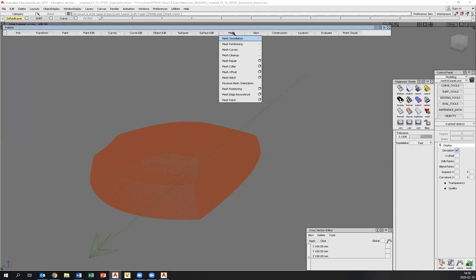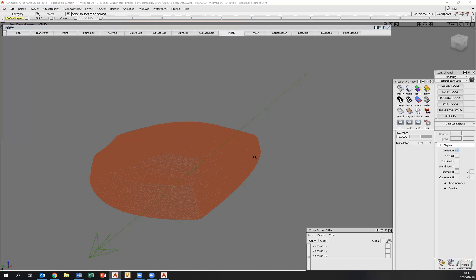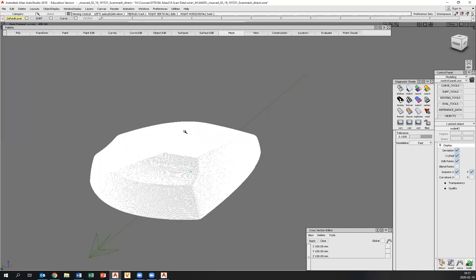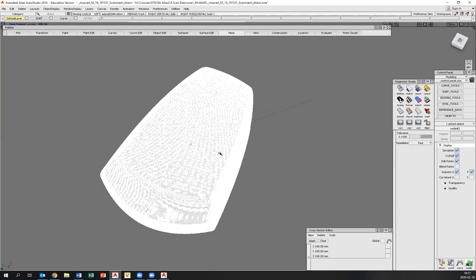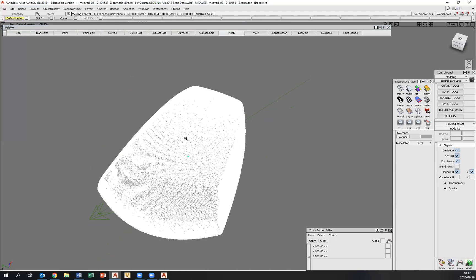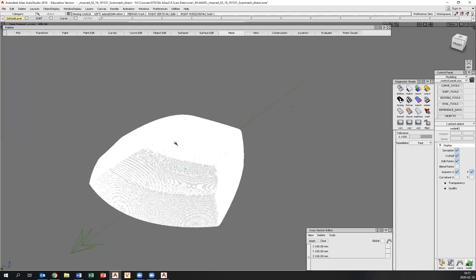I want to bring those together to one. So I go mesh, mesh partitioning and mesh merge. Pick one and pick the second one and go spacebar. And now we have one object here, which is now symmetrical.